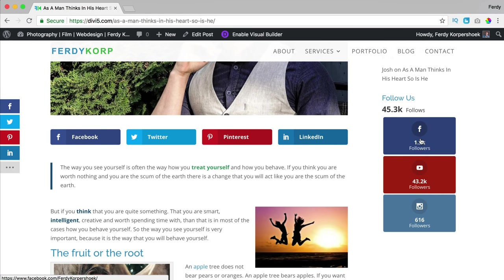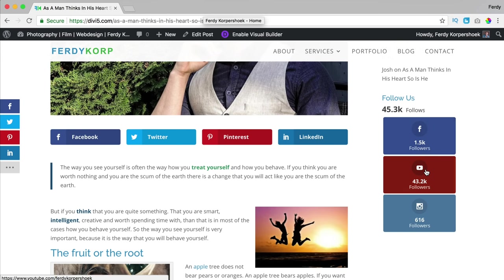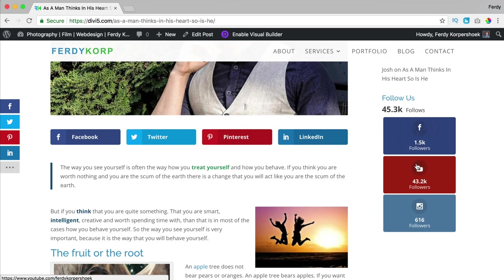Besides that, we can have social follow, so you can see how many followers I have. If you click over here you go to my Facebook page and you can like it. Same goes for YouTube or Instagram, and you can even use API keys to get a real-time update of all your followers on Instagram, Facebook, YouTube and all the other platforms.